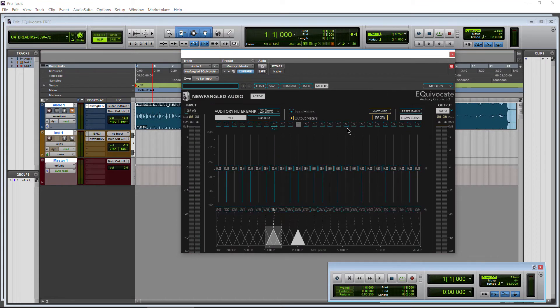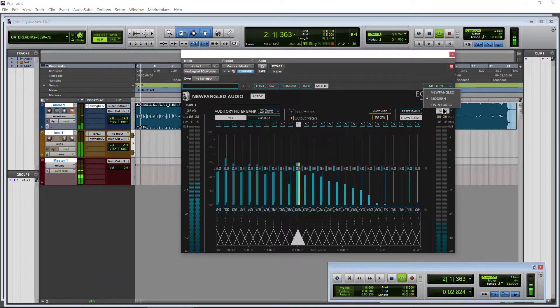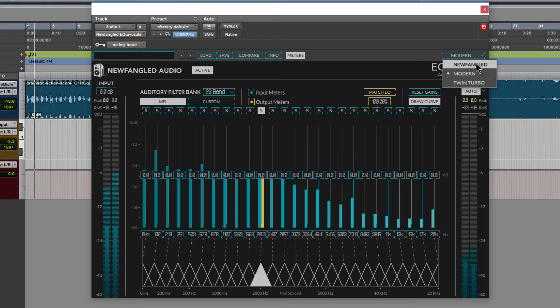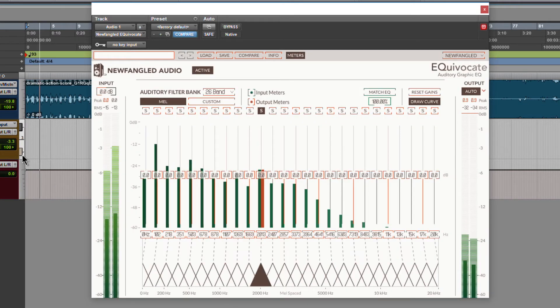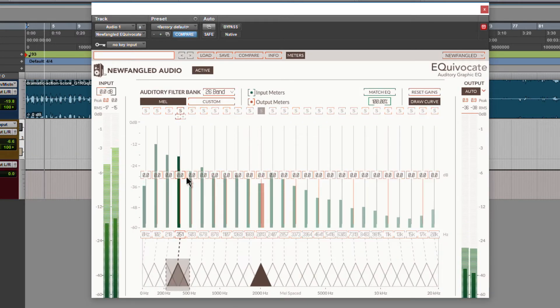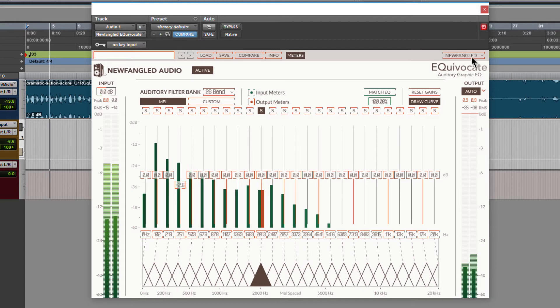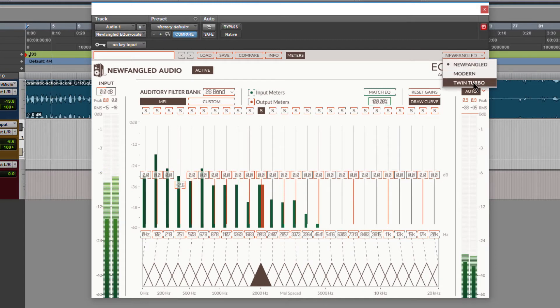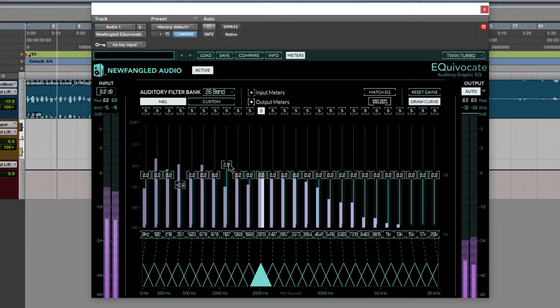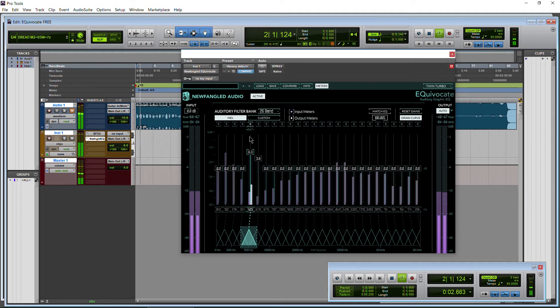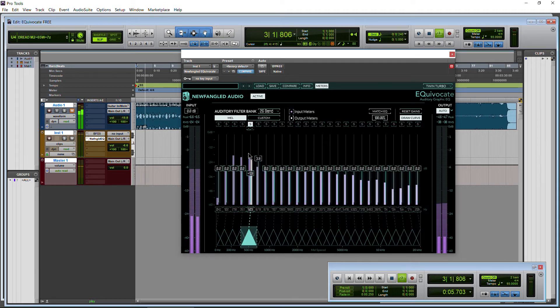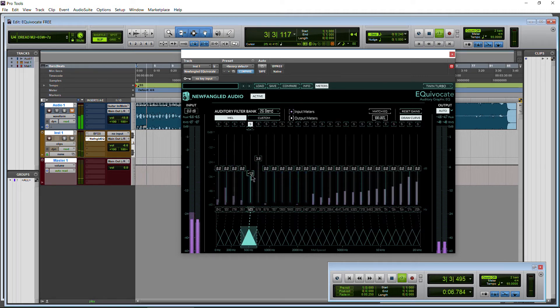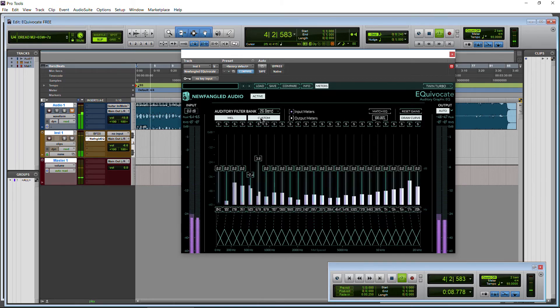Another really cool feature, I'll just play back here, is we can change the interface. Let's change it to a white skin there. Turn that down a bit. Or we can go to the twin turbo skin.